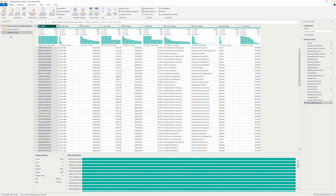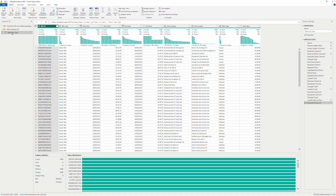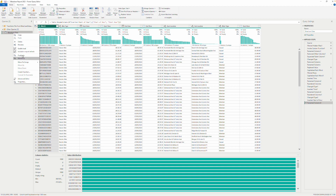Next is the Queries pane on the left-hand side. This pane lists all the queries, tables, parameters, and custom functions. Using this pane, we can rename, duplicate, reference, and navigate between different queries. If you right-click in the pane, you can create a new query, new parameter, or new group — almost like a folder. Right-clicking on a query gives its own context menu where you can delete, rename, or enable load.